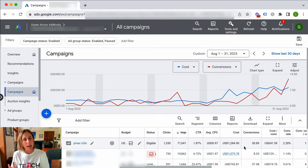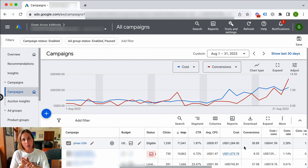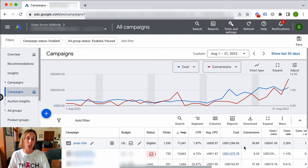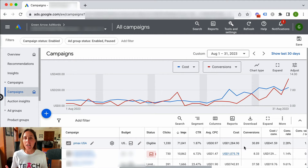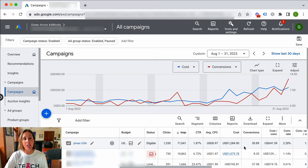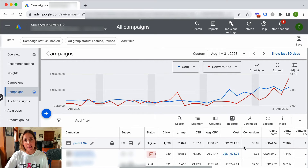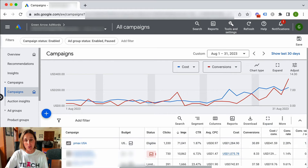So if you think about how much you spend, it's basically the number of views times the average cost per view. So we can easily change our columns to include those two metrics, and if we multiply them together, that's approximately how much we would have spent on the YouTube ad platform.